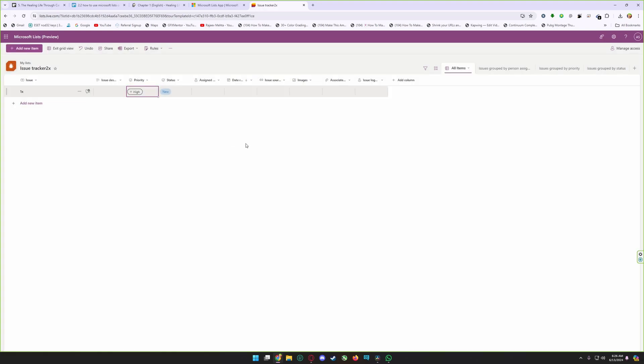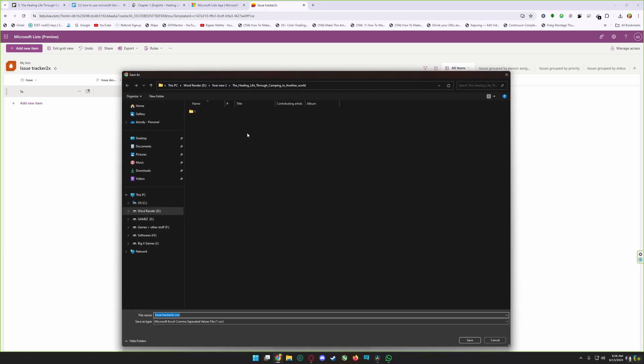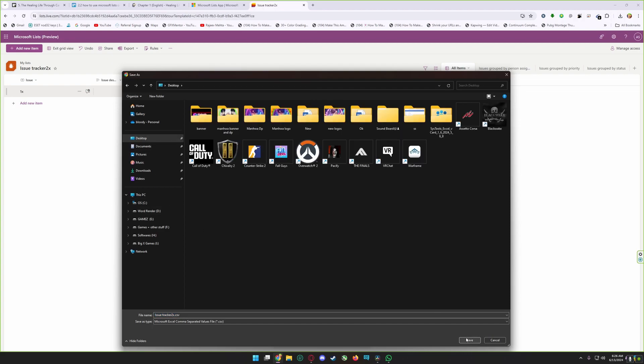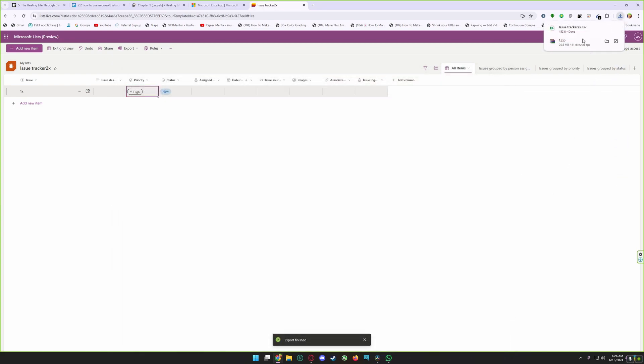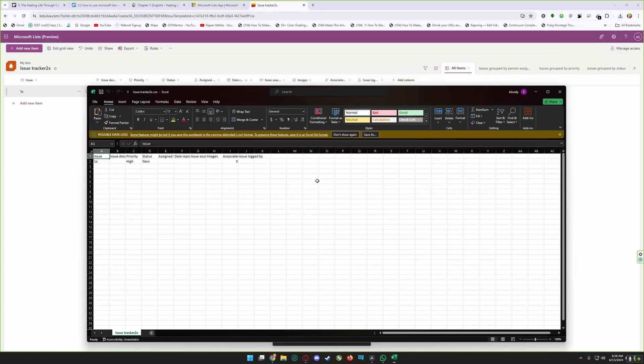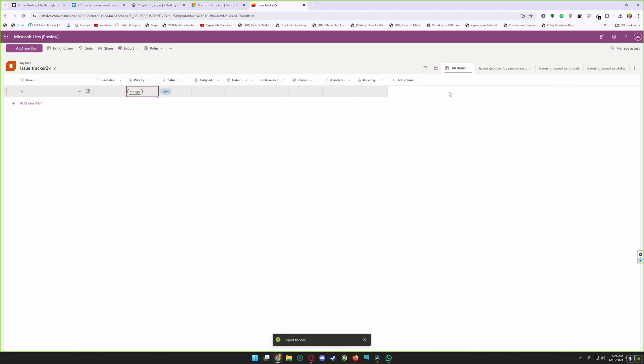After doing your work, if you need to export your Microsoft list, just simply click on export and click on export to CSV. It's going to export in Microsoft Excel extension. Click on this tab and save it. You can see here my list is now open in Microsoft Excel.